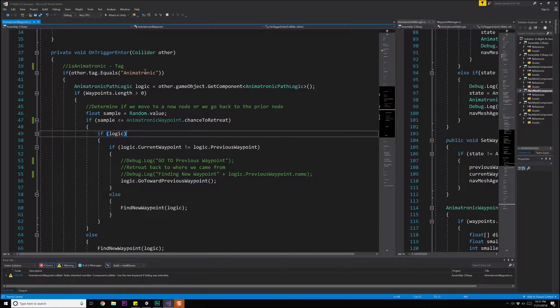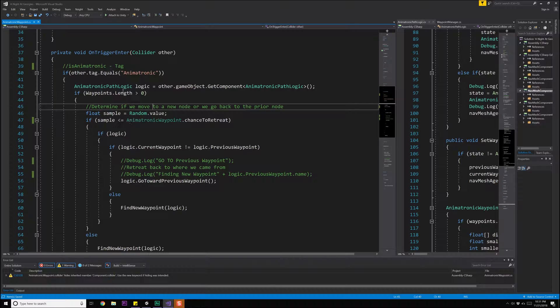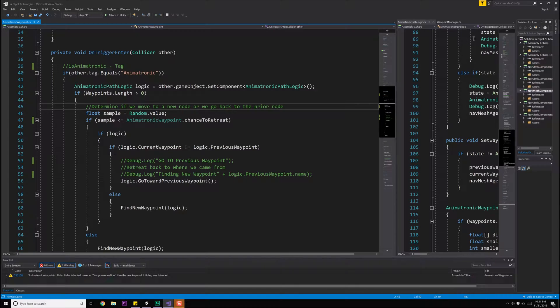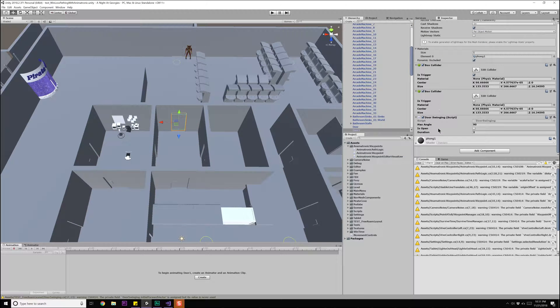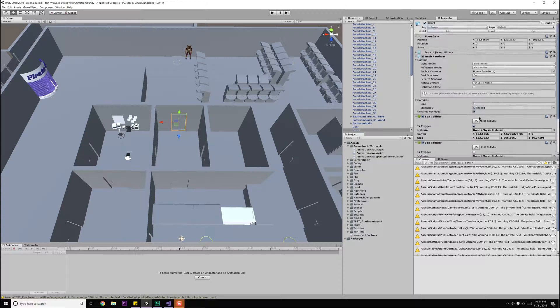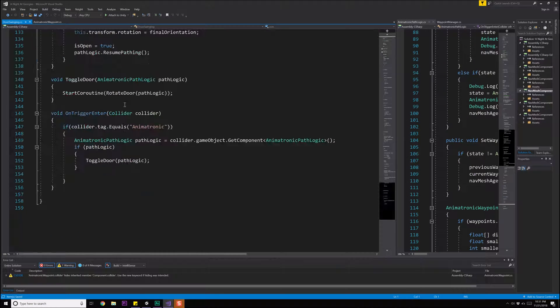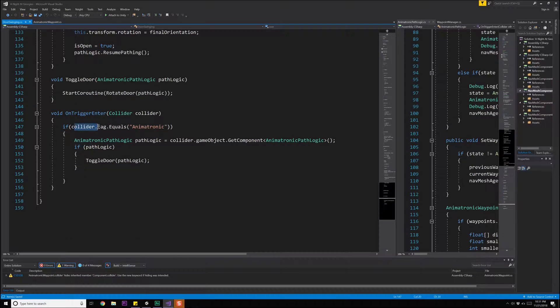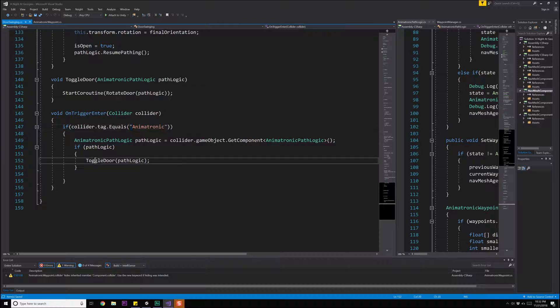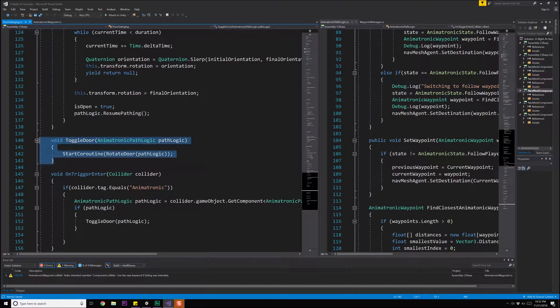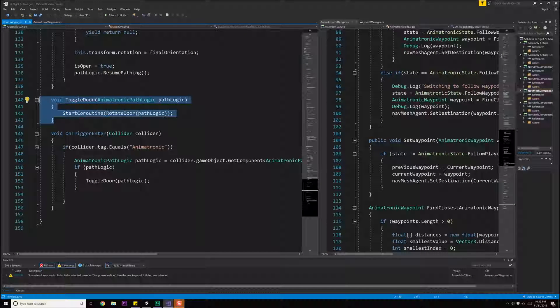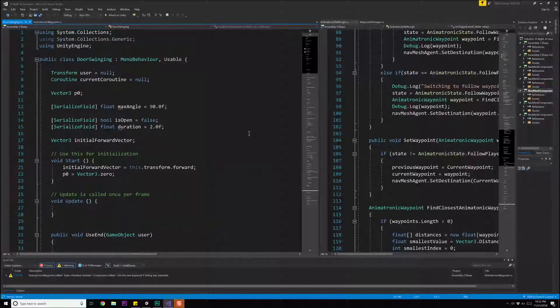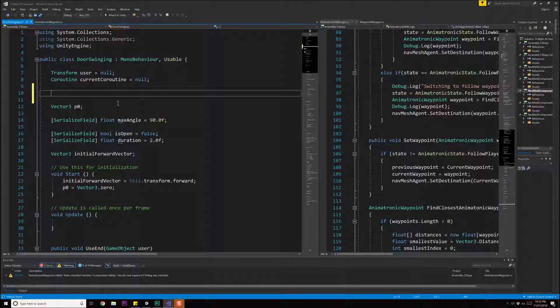We check to see whether or not we're dealing with an animatronic. If so, we grab the logic of the animatronic, we see what waypoints are available, and then we move through it. This is not what we want either. What we actually want is let's go to the door itself and see what the door has. So the door has a door swinging script attached to it. Let's open that up really fast. The door swinging has an on trigger enter which checks to see whether or not an animatronic is there. If so, it grabs the path logic. If there is path logic, it calls toggle door on this, which then starts a coroutine to rotate the door. What we're going to want to do is query the door state to see whether it is locked or unlocked. Therefore, the door itself is going to need that kind of information.